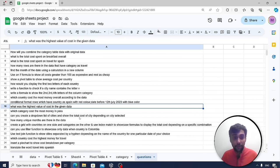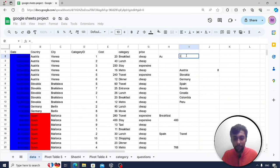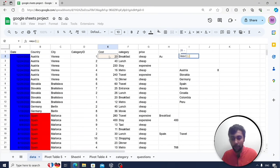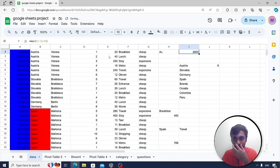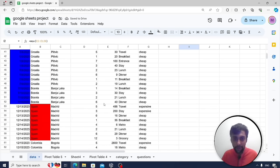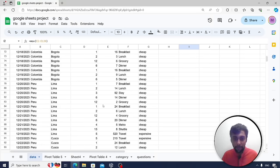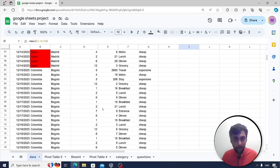What was the highest value of cost in the data? Use a simple MAX formula on the cost column. The result is 2,600 — the travel expense for Bogotá, Colombia.